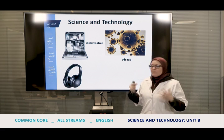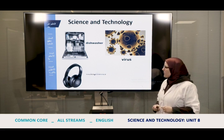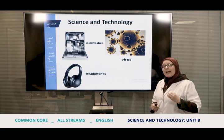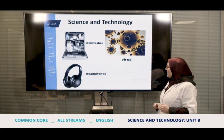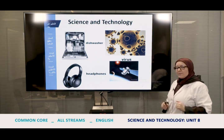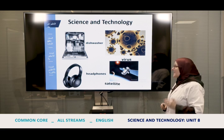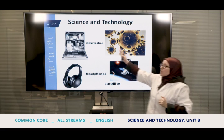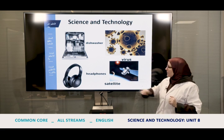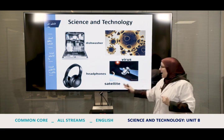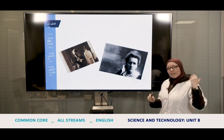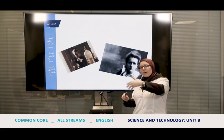These are what most teenagers use nowadays — we call them 'headphones' in English. And do you know this picture? It's a 'satellite.' Repeat: dishwasher, virus, headphones, and satellite.